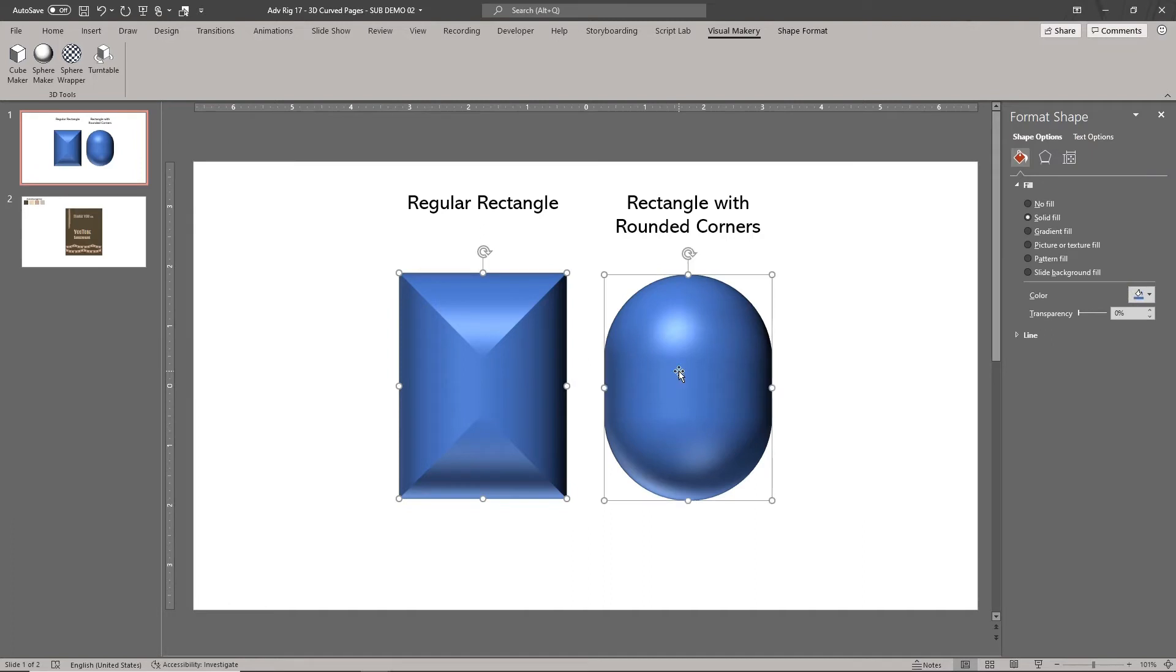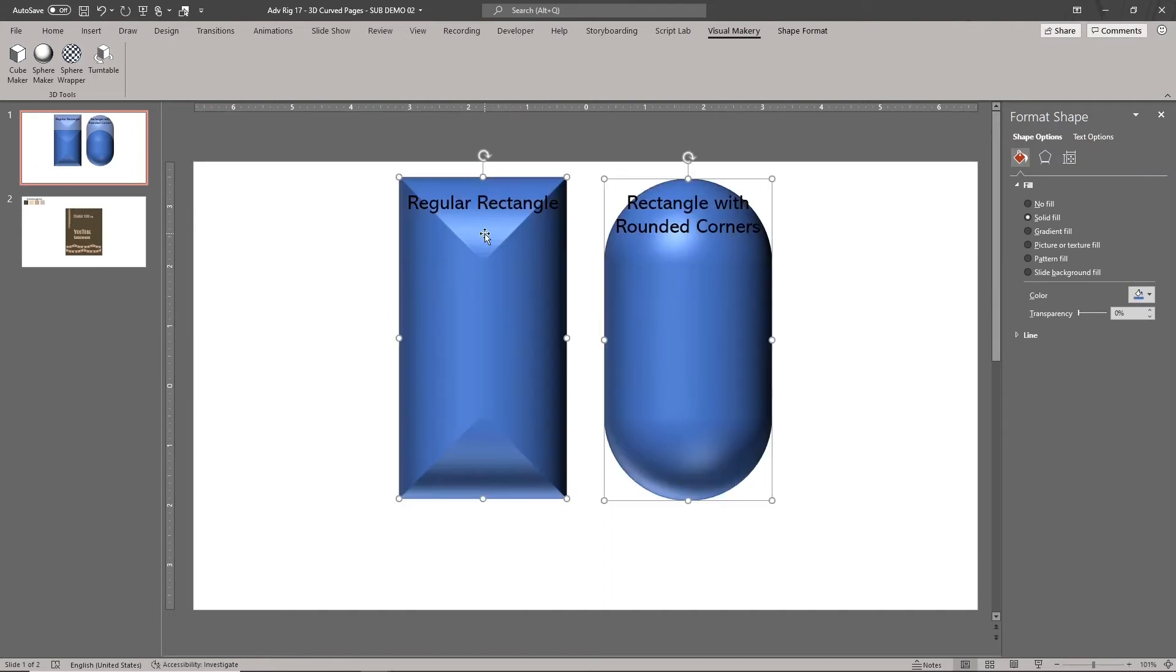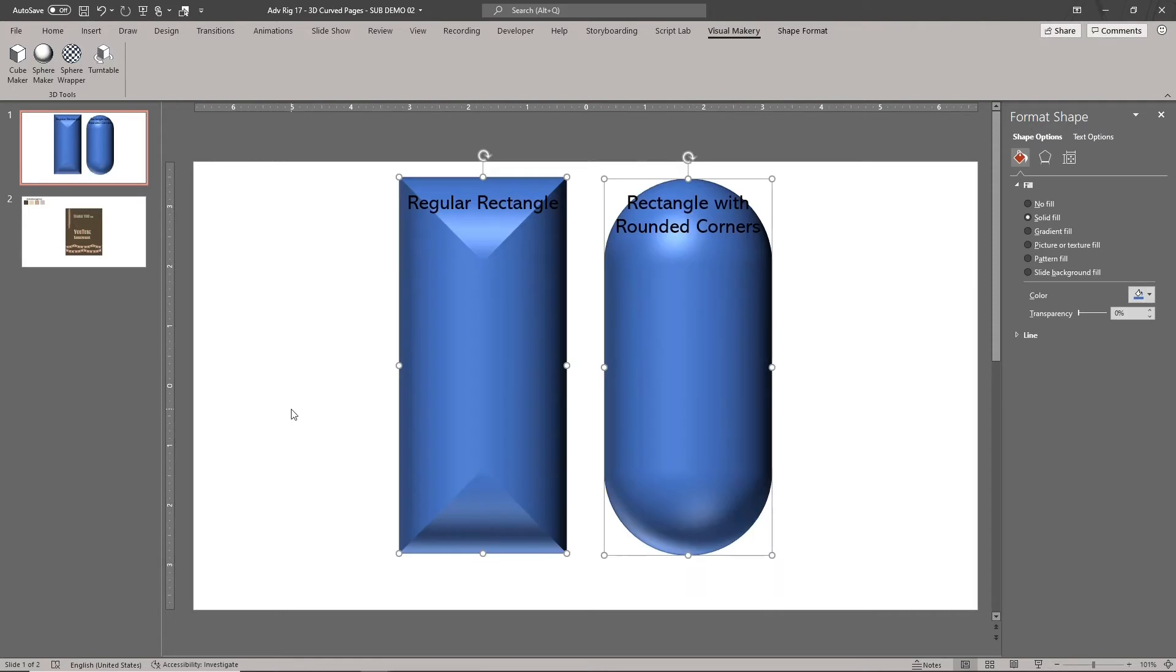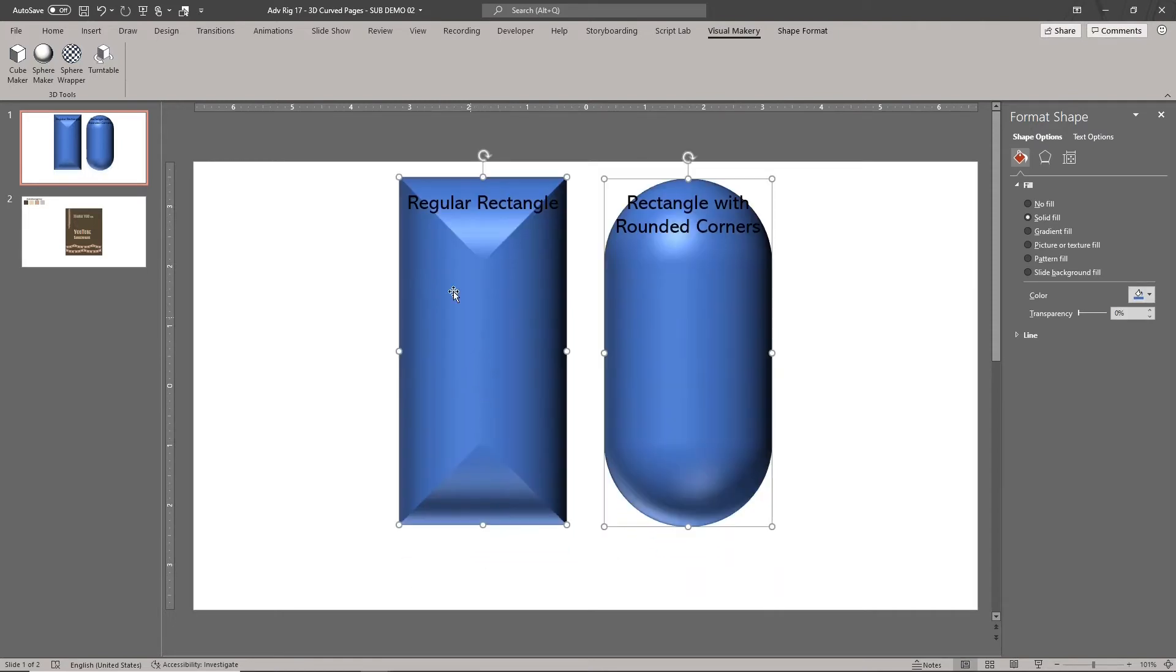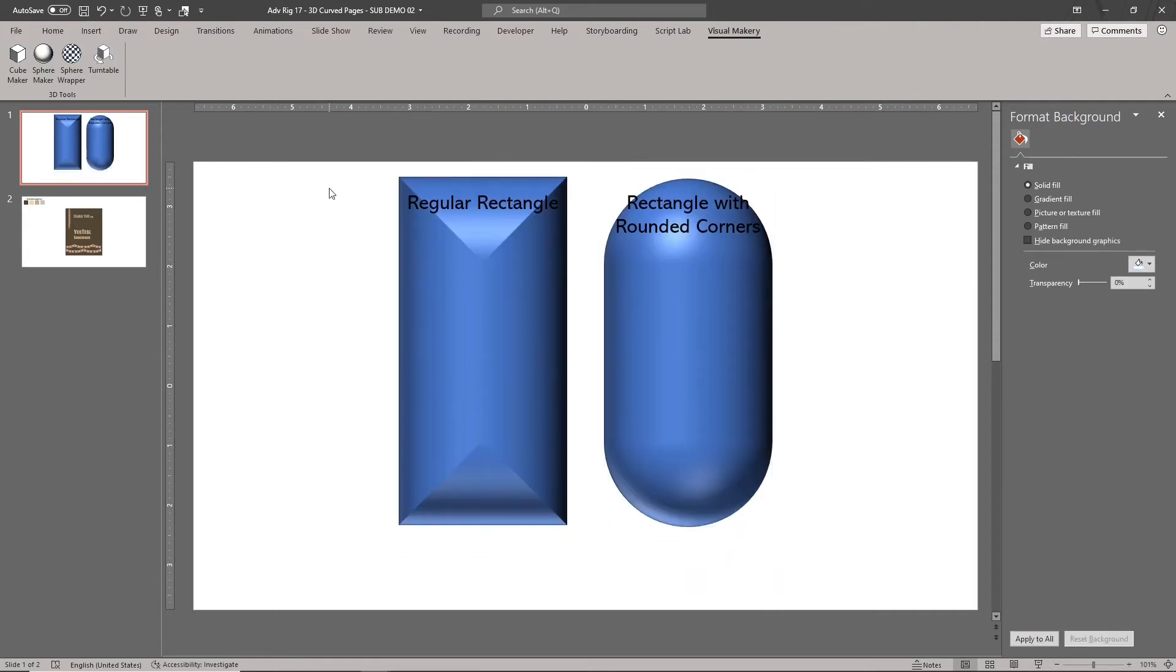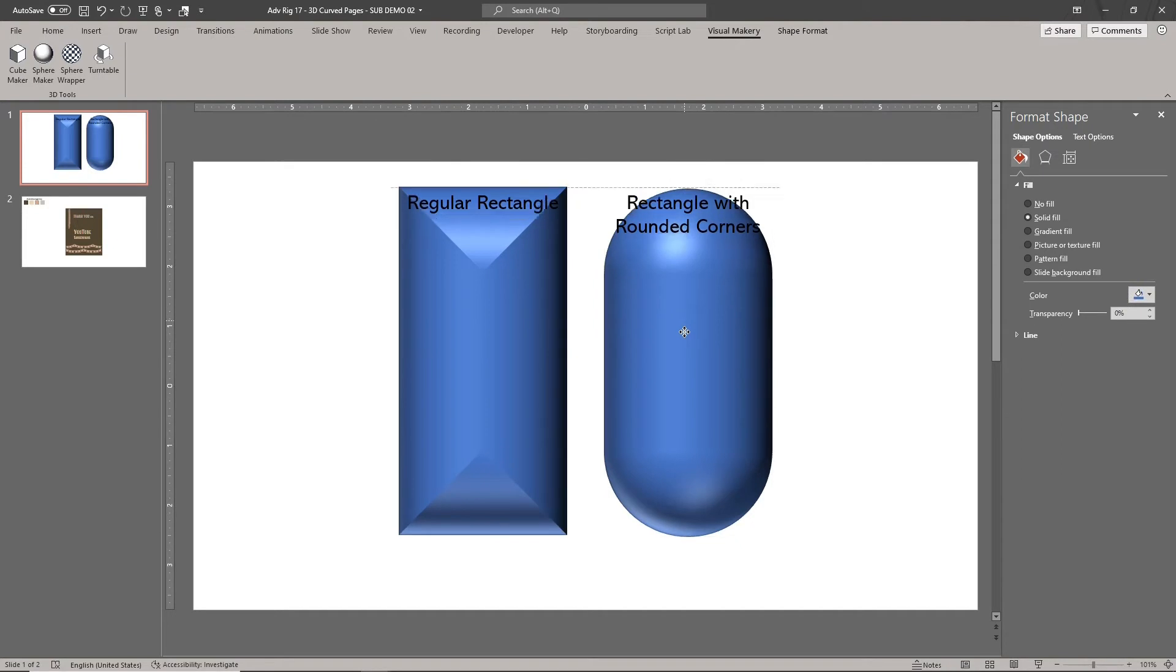Make sure that the rectangles are tall enough that the top and bottom of the page are not rounded. The size also depends on how large you want the page to appear in your scene.